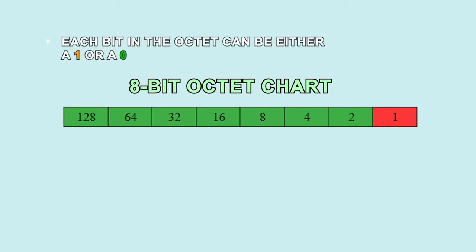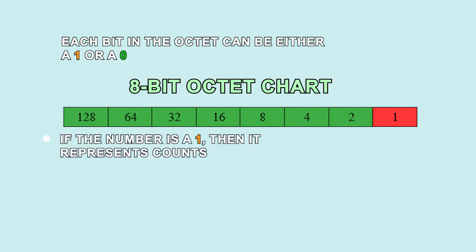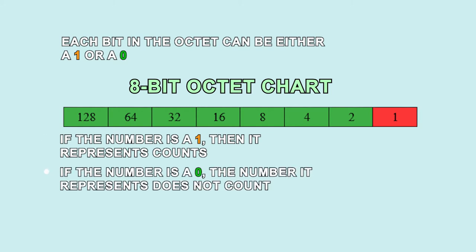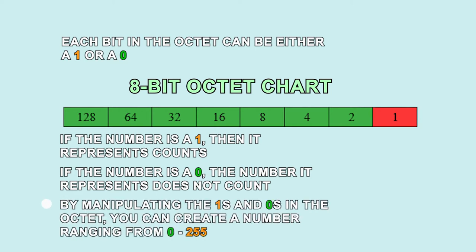How to get binary numbers from IP addresses and subnet mask. Subnet mask can either be a 1 or a 0. If the number is a 1, then it represents counts. If the number is a 0, the number it represents does not count. By manipulating the 1s and 0s in the octet, you can create a number range from 0 to 255.